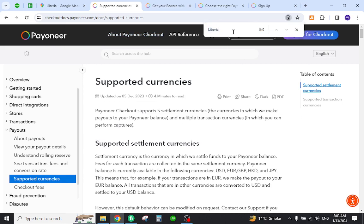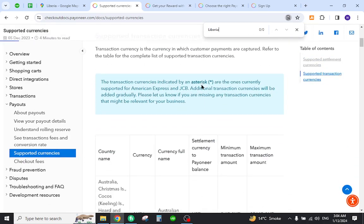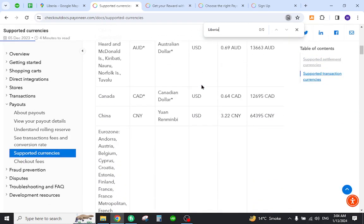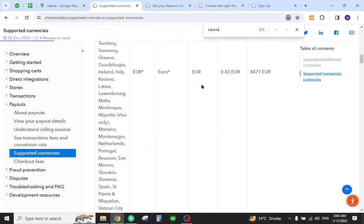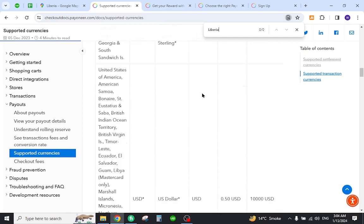As you can see, the country is not listed over here. The next step is to find other alternatives and means to send and receive payments and make international transactions. Thank you for watching the video — if you have any questions, let me know in the comment section.